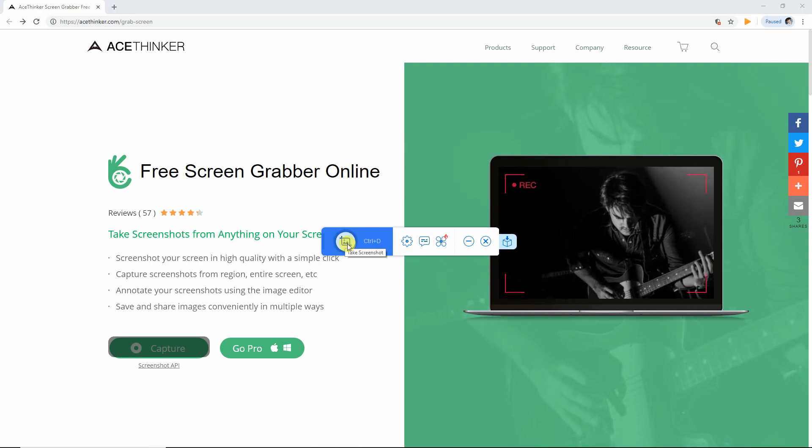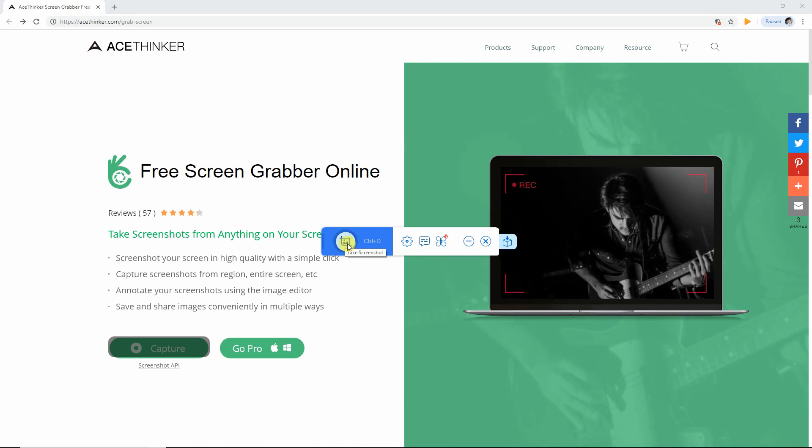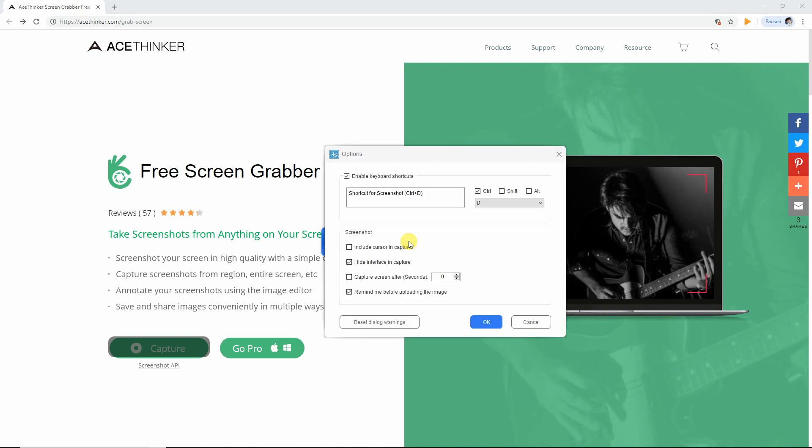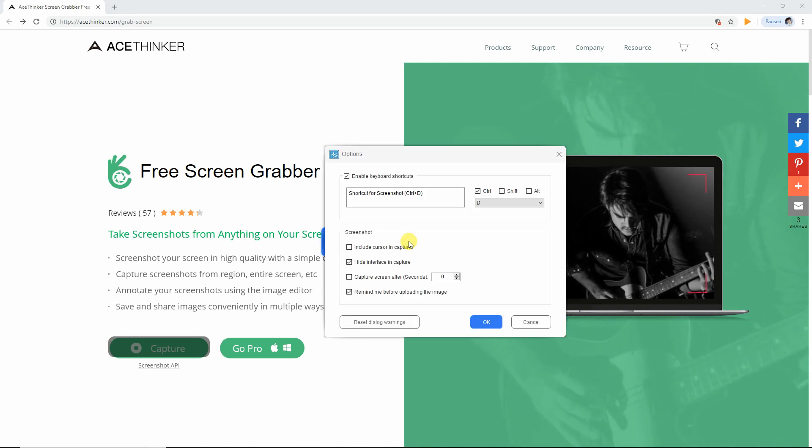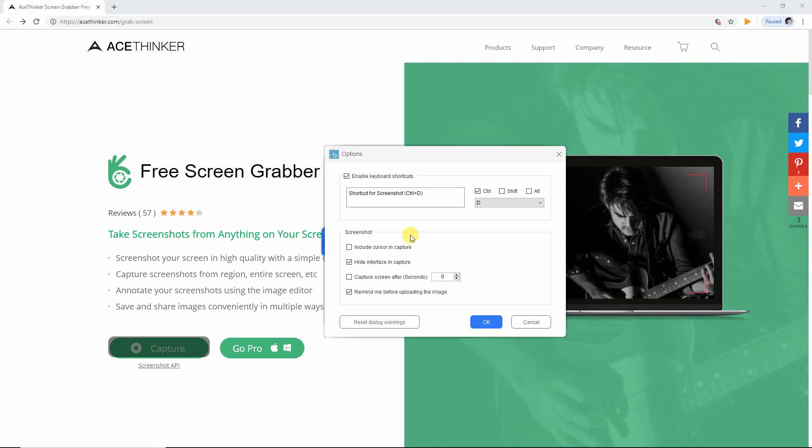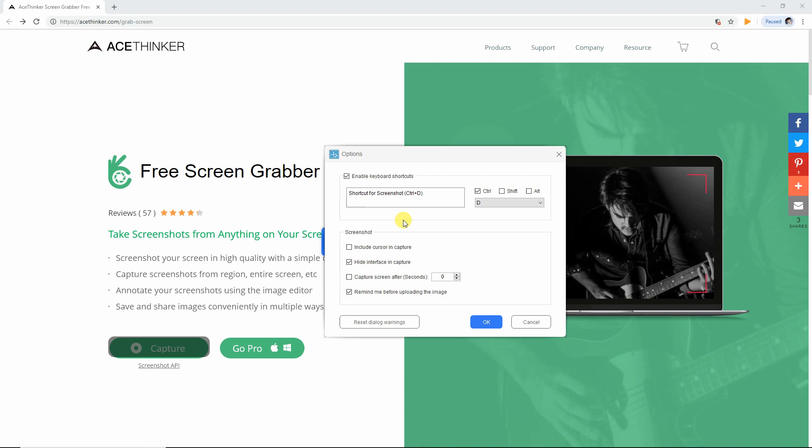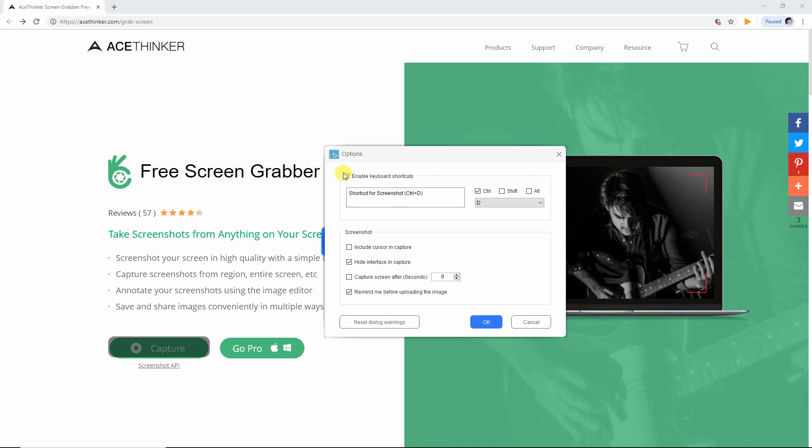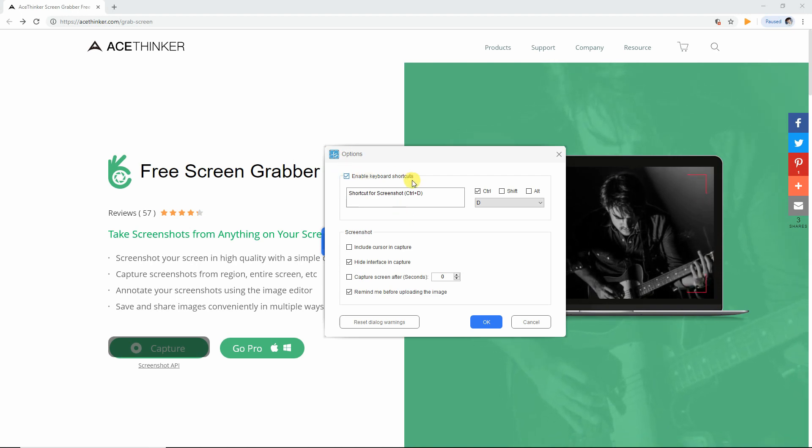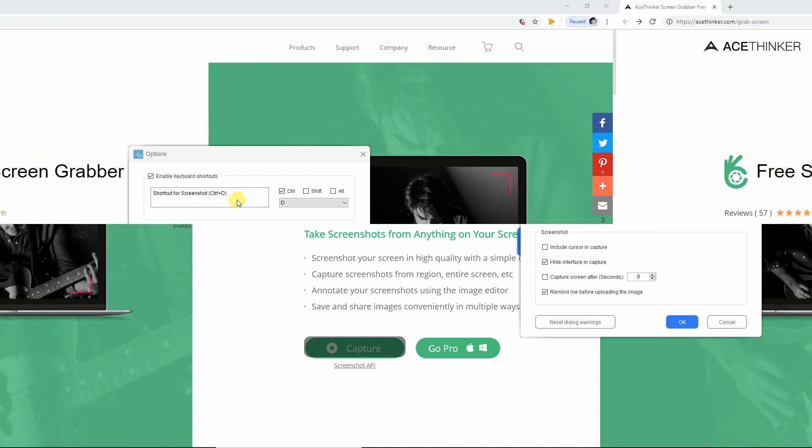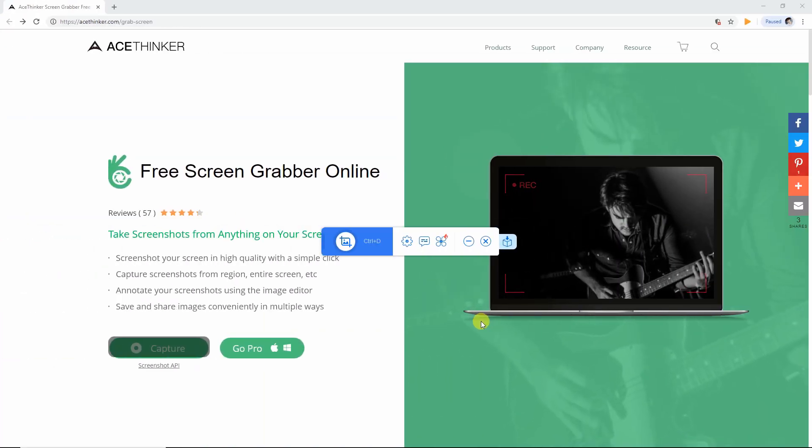To take screenshots, you can click this button or set your preferred keyboard shortcut by going to Settings. Once set, click the OK button to go back to the main panel.